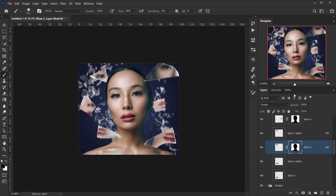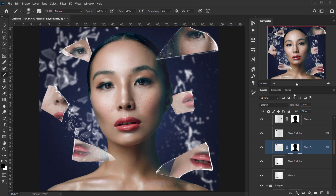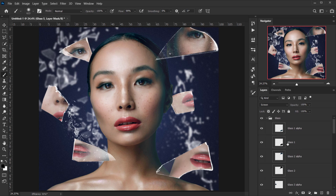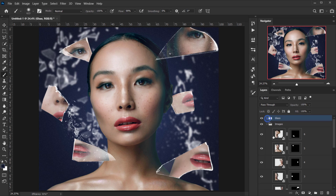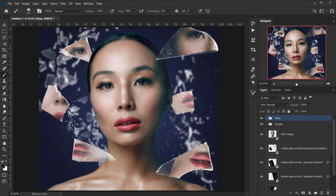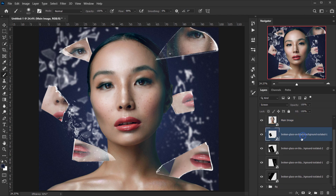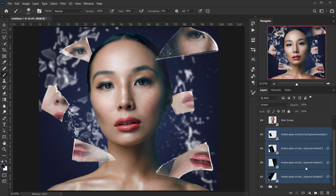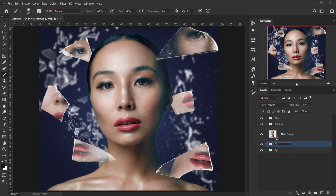I'll apply some adjustments to finish. First, I'll select all the broken glass layers, group them, and call the group something like 'Layer 2'. Then I'll apply a Gradient Map adjustment.